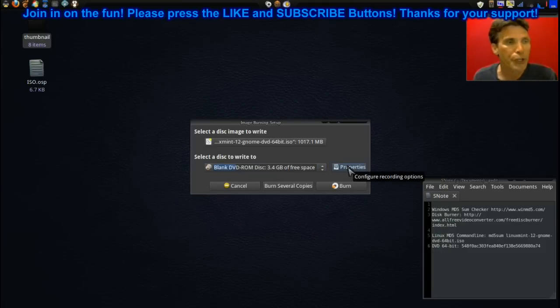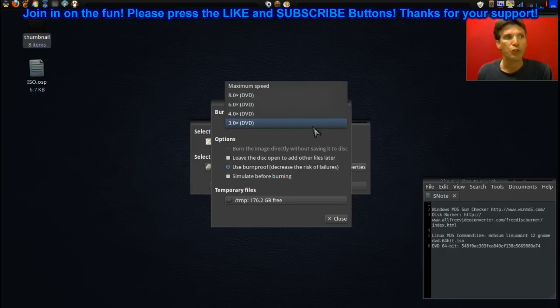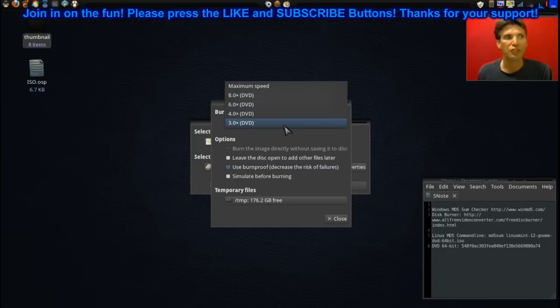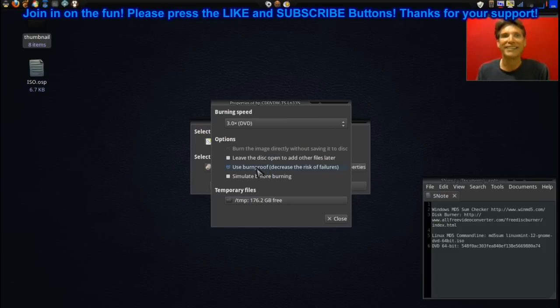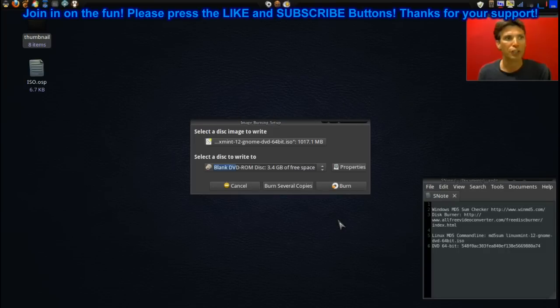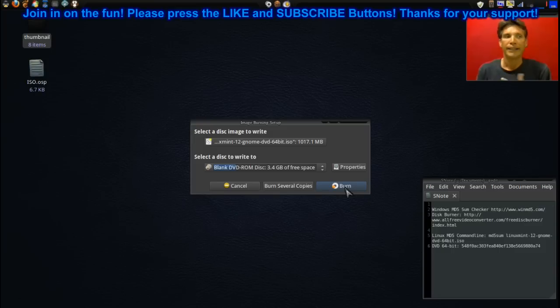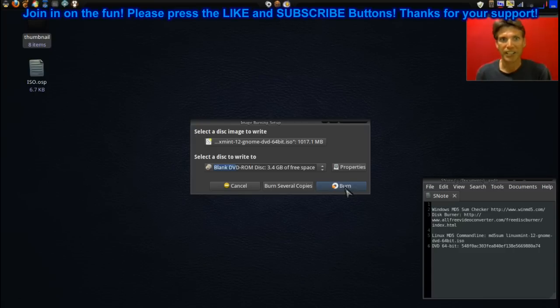Now before you click burn, hit Properties. Make sure you select the slowest speed for your DVD, and then of course use Burnproof. It is the same thing as we did in the other program for optimum disk calibration. Once you have those selected, press close.